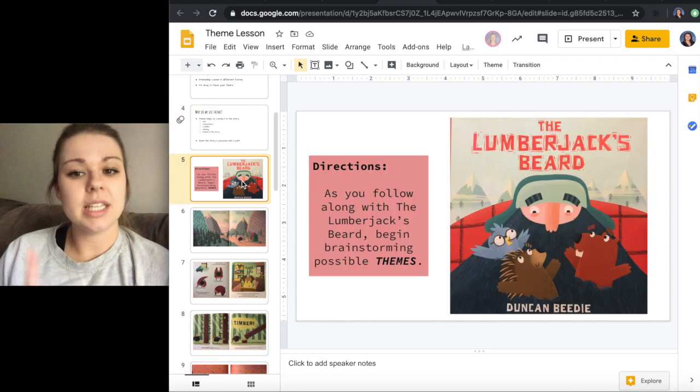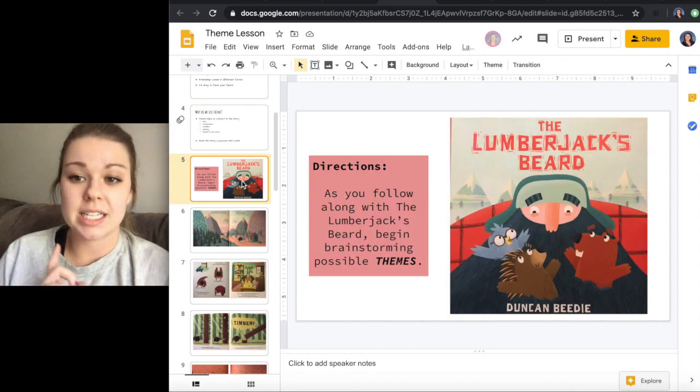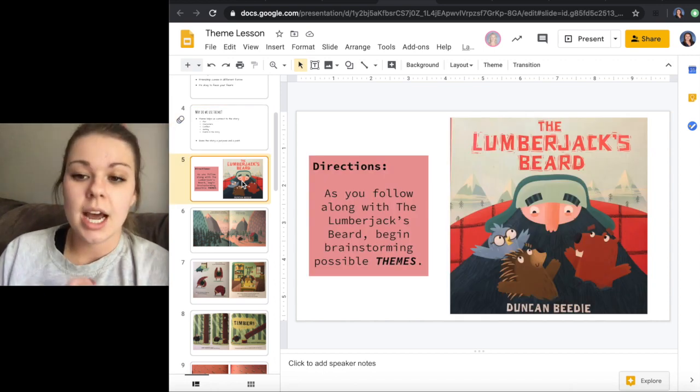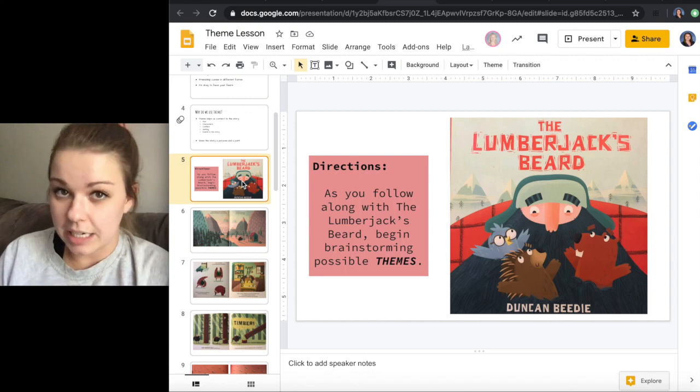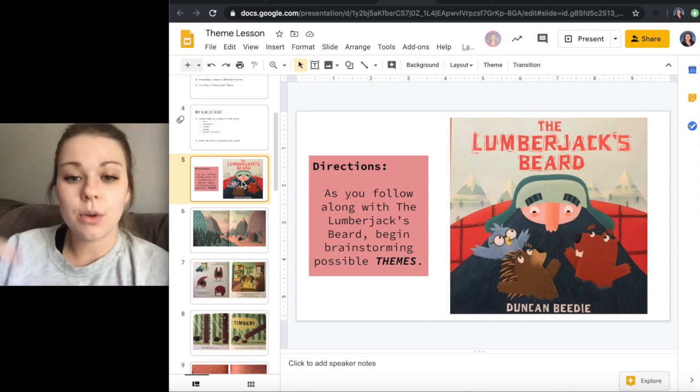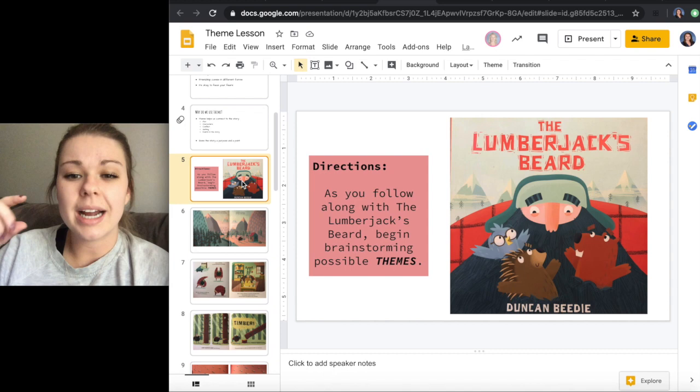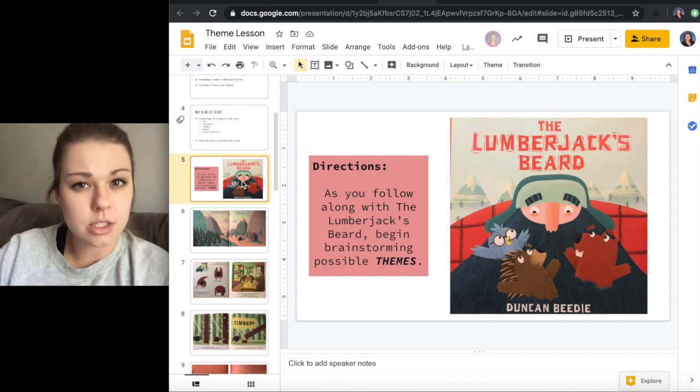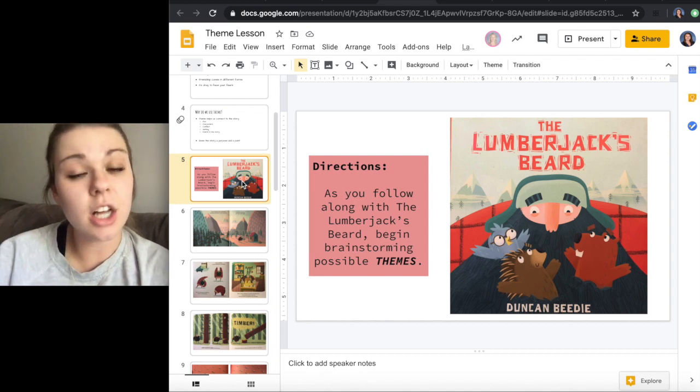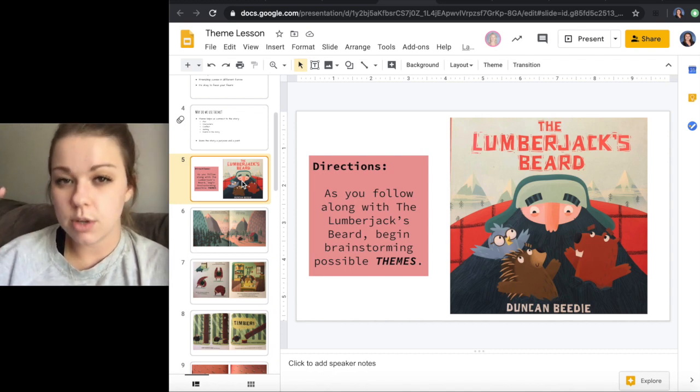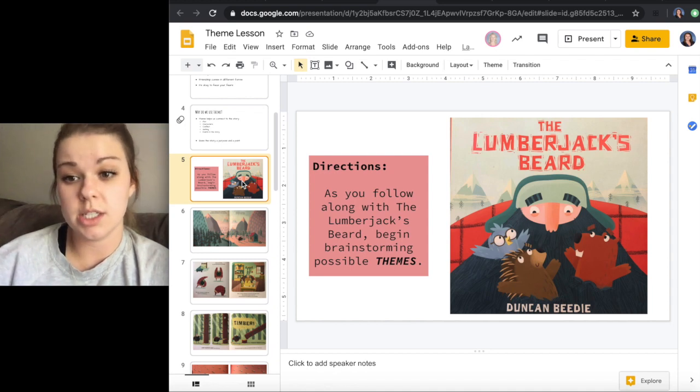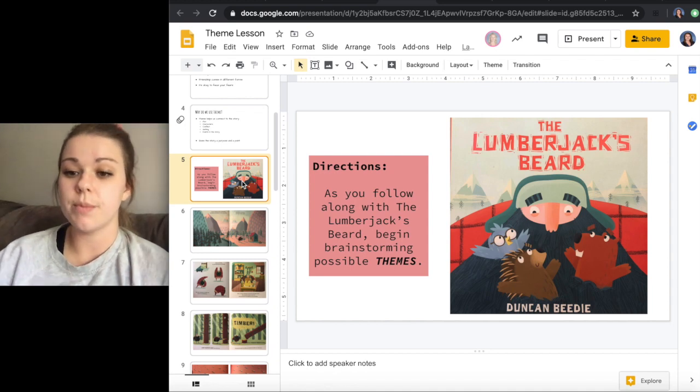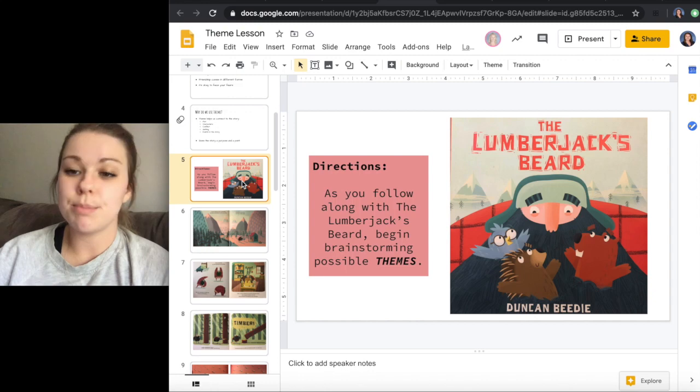So what we're going to do now is a little practice. We're going to read the short story called The Lumberjack's Beard. Shout out to Mrs. Manthe's kids for letting us borrow this. But as you follow along with this, make sure that you are starting to brainstorm possible themes. It's not very long, but I want you to see if you can start thinking of some themes that would go along with this story.